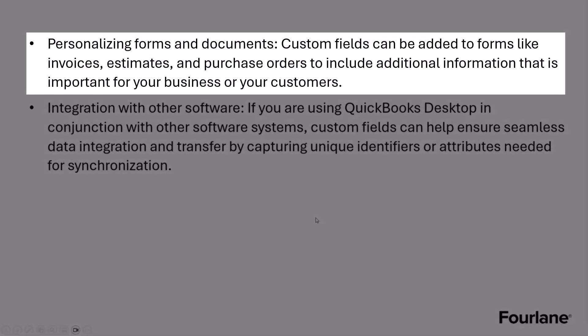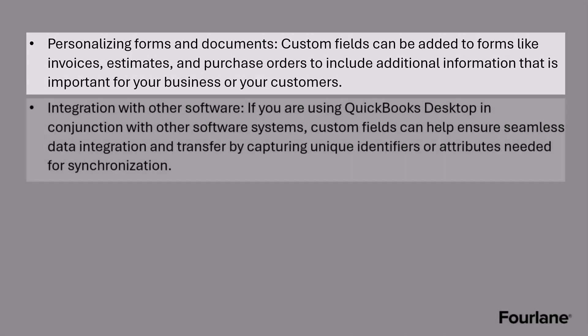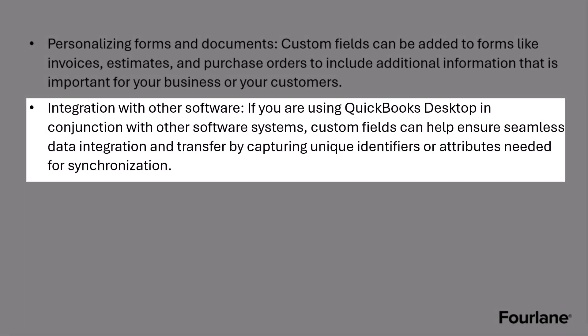Another thing they can be used for is personalizing your forms and documents. Custom fields can be added to your invoices, your estimates, purchase orders to include additional information that is important for your business or your customers. And I would add to that that it also allows us to collect information in those same spaces.